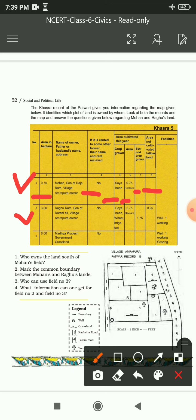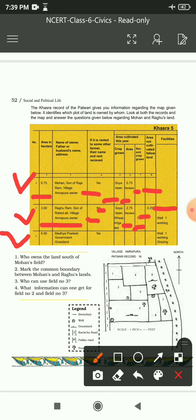Second entry: 3 hectare - Raghuram, son of Ratanlal, village Amrapura, owner. انہوں نے بھی rent پر نہیں دے رکھی ہے۔ Crops grown: soya bean and wheat (irrigated). انہوں نے 3 hectare میں سے 2.75 hectare میں کھیتی کی ہے، second crop 1.75 hectare میں۔ Uncultivated area: 0.25 hectare۔ Facility: well (کنواں) جو ابھی کام کر رہا ہے۔ Third entry: 6 hectare - Madhya Pradesh government grassland - کسی کو rent پر نہیں، no cultivation, animals graze here, facility: a well for grazing.